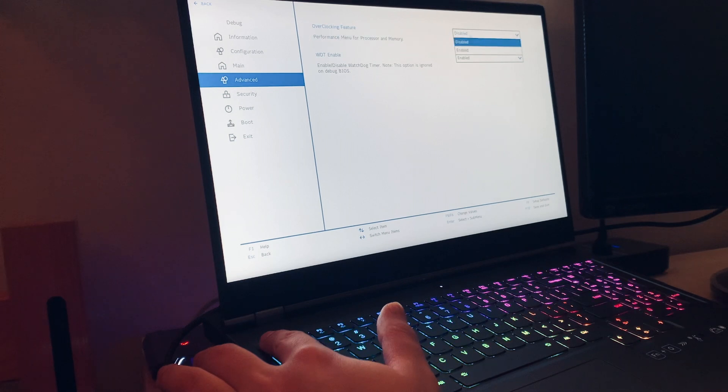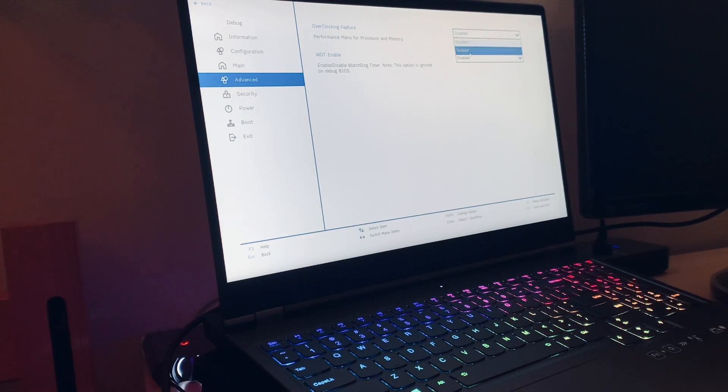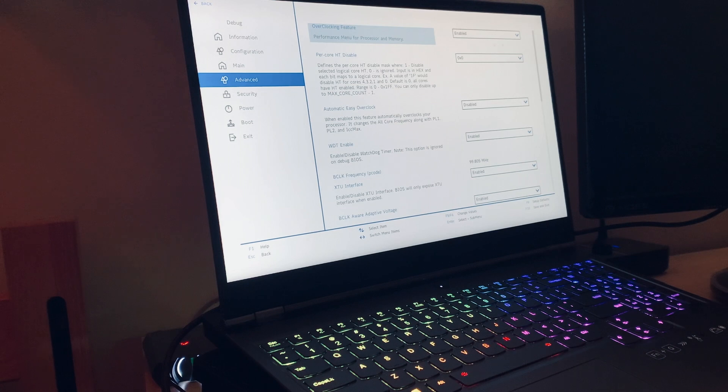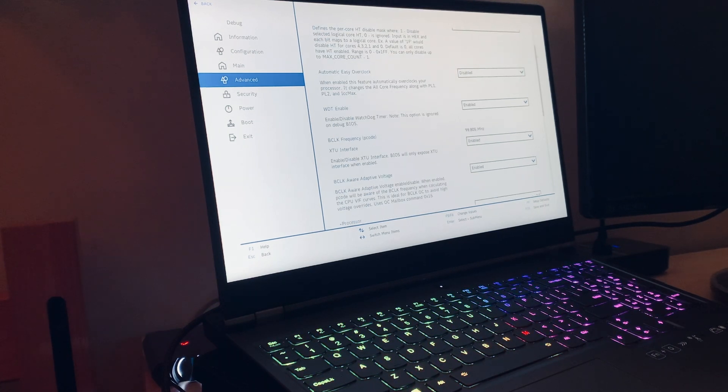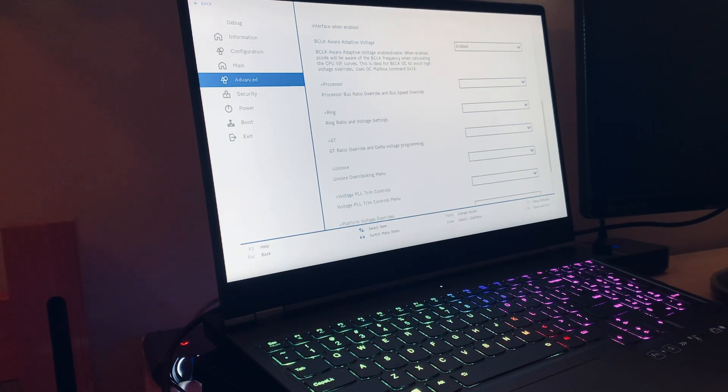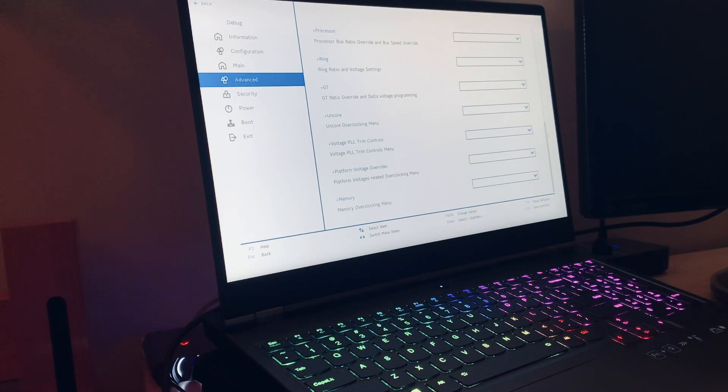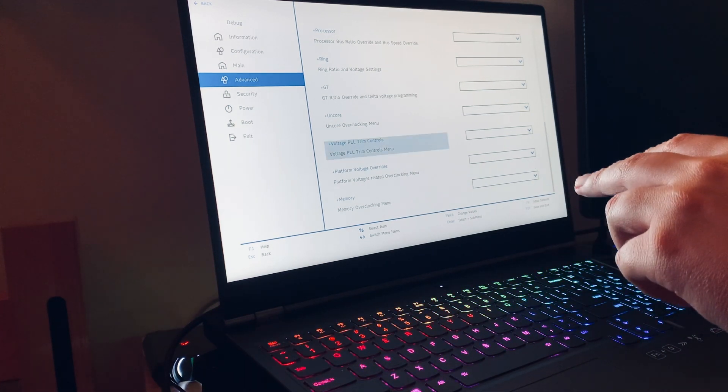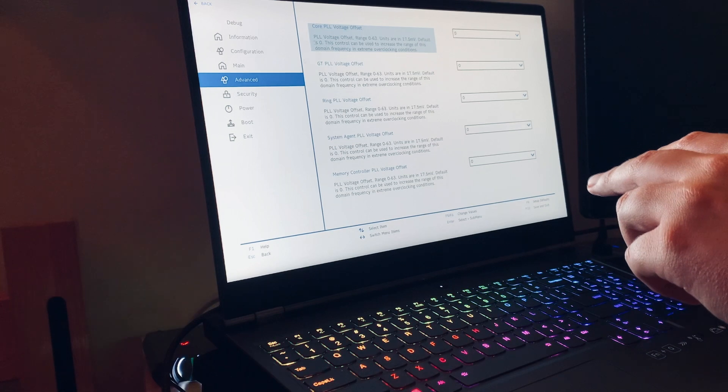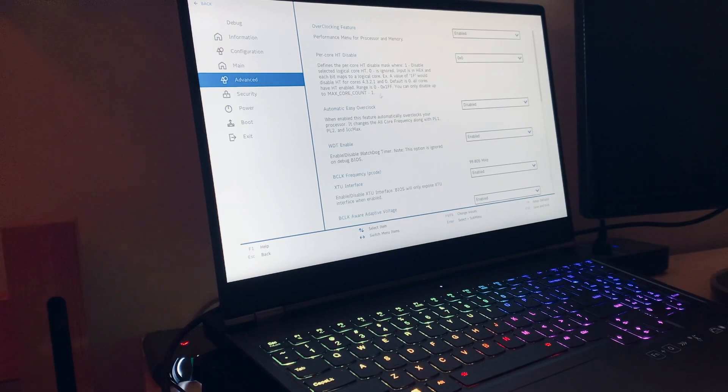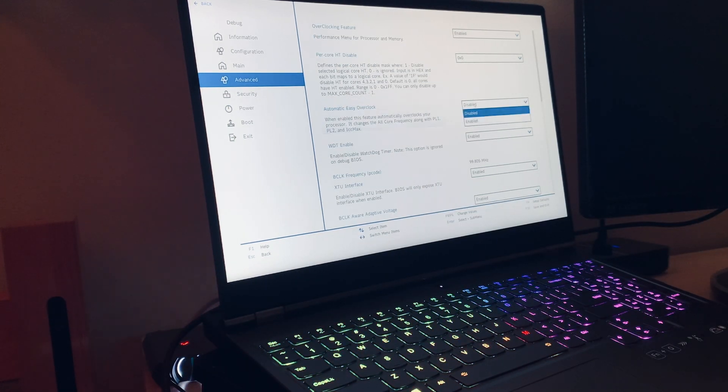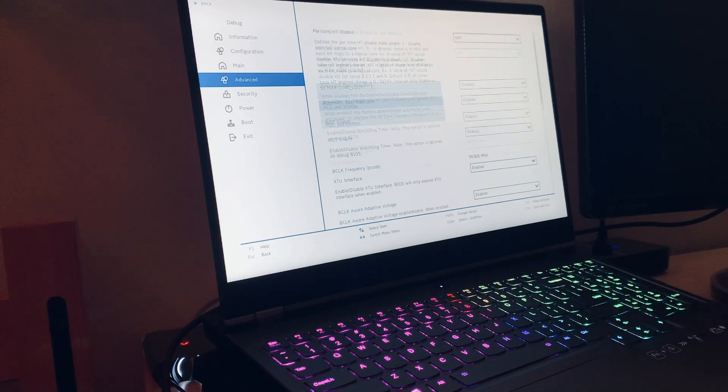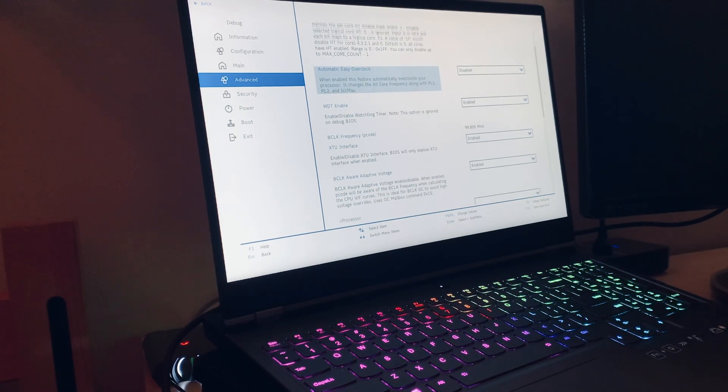Like right here I have it where it's disabled. But if you enable it and then you go down, you'll see how there's technically voltage offsets, all this good stuff. And you can go ahead and just look at all the options here and figure out what you want to do.